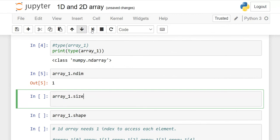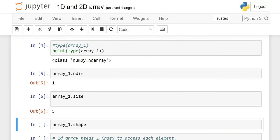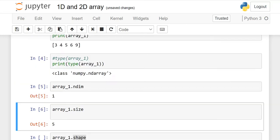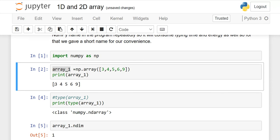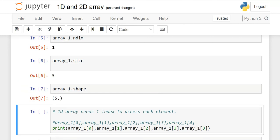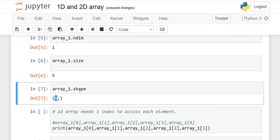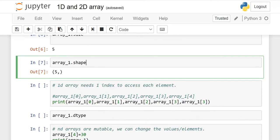You should know the difference among ndim, size, and shape. The shape method gives us the number of rows and columns. But for a 1D array with only one row, it will not give you rows and columns — it will give you only the columns. When I execute it, the output is in the form of a tuple: (5,). This 5 represents columns.